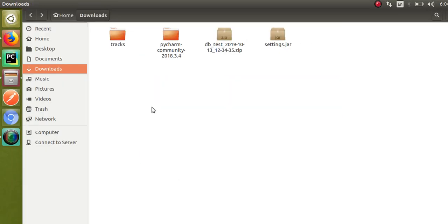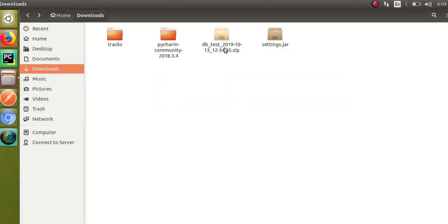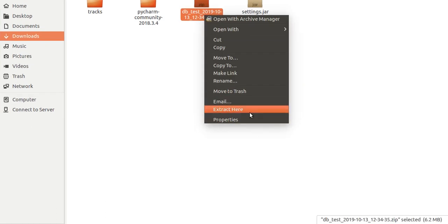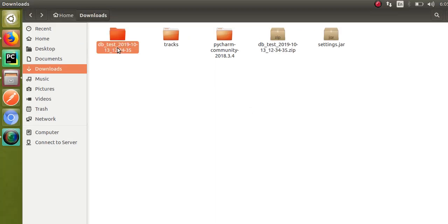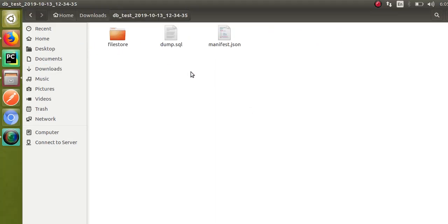I'll click OK. You can see it gets downloaded. If I go to the downloads folder, you can see the backup we downloaded. I'll click on it and extract it here. Inside we have the database folder, file store, dump.sql, and manifest.json. We will see how to restore the database using this dump.sql file.